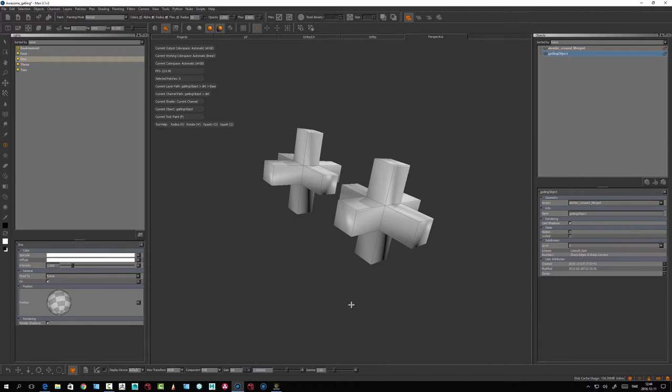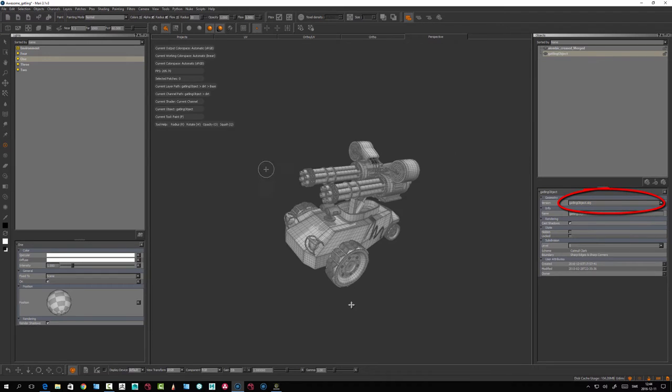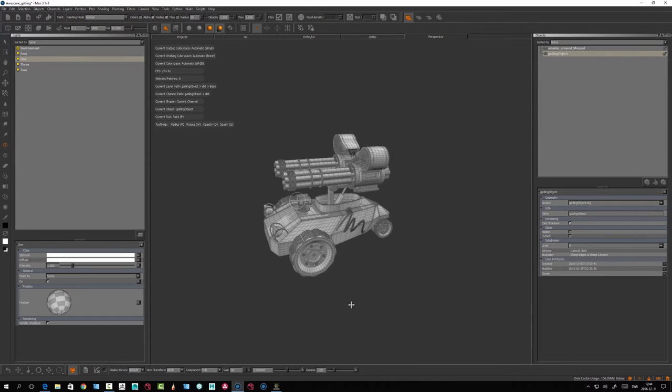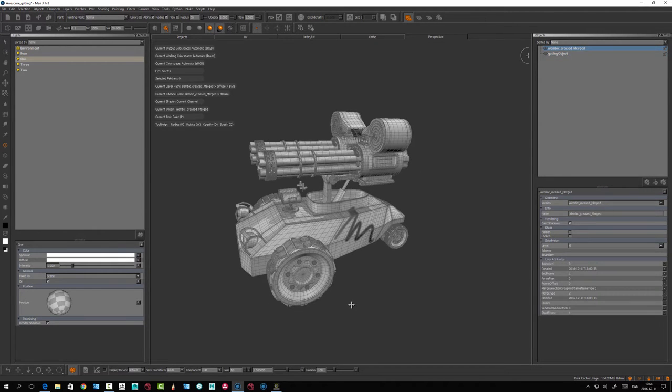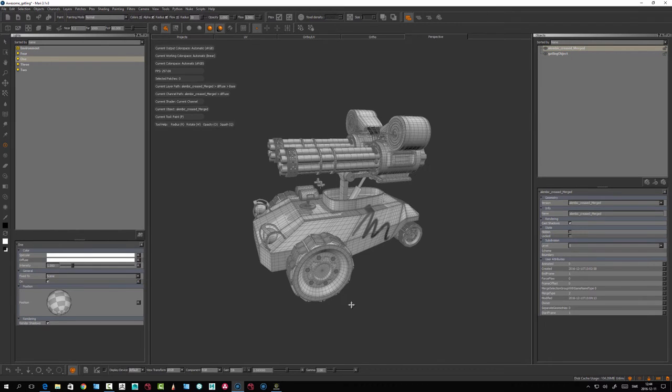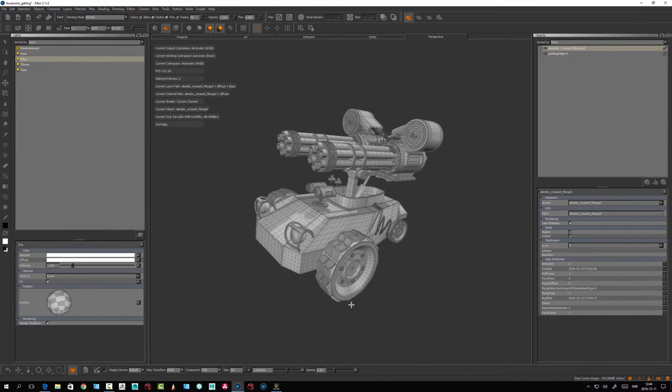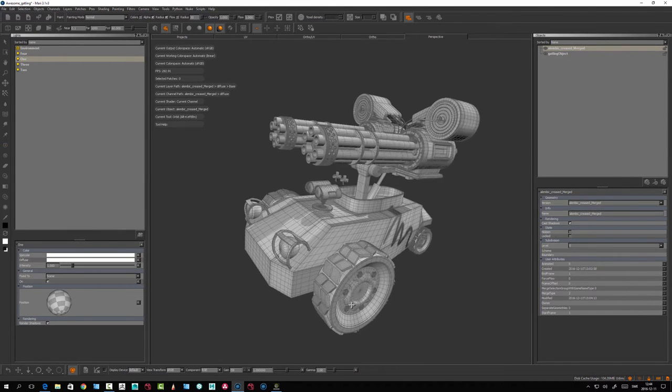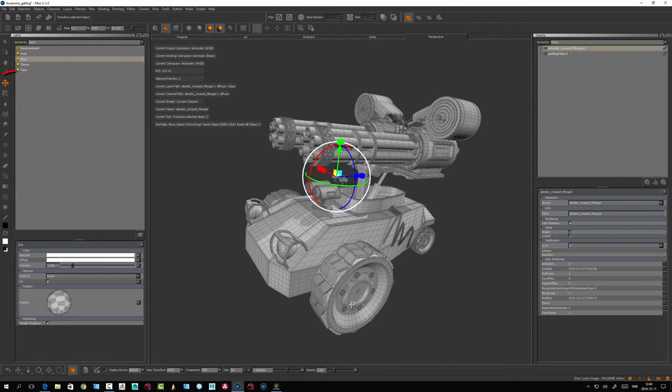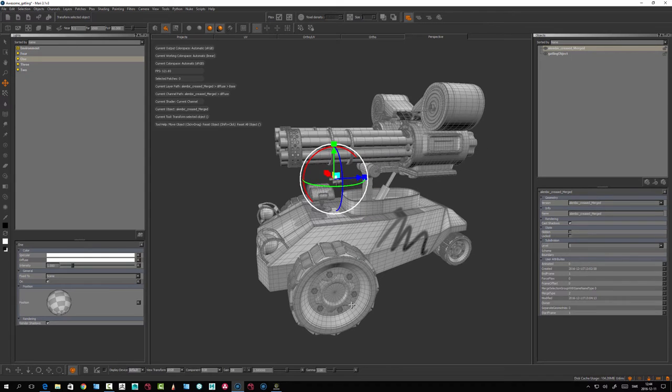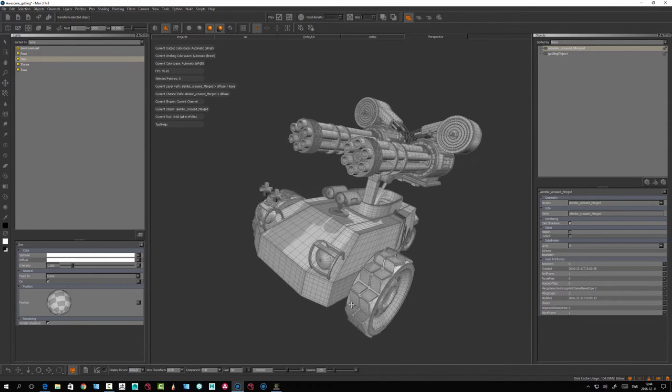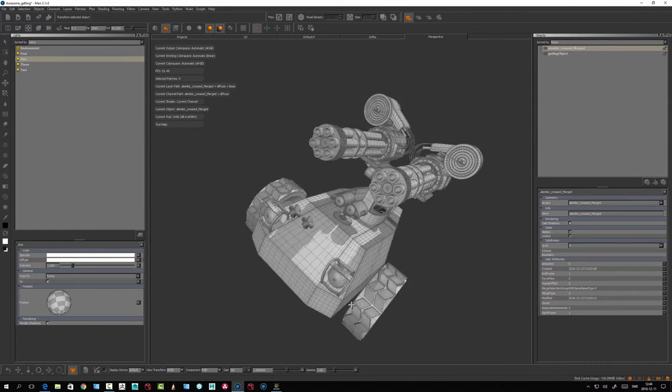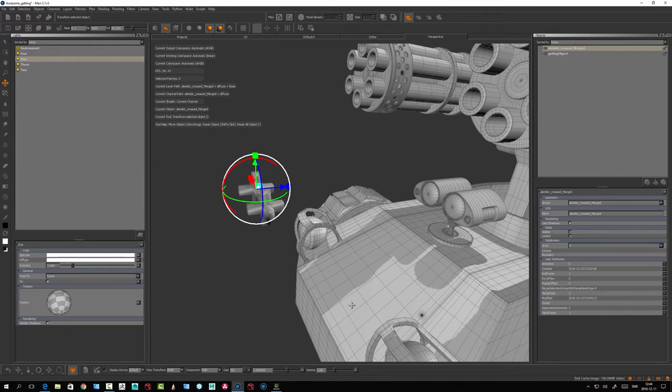Let's set the Gatling object to the actual Gatling, and the other object to the polygons. If I take this one and move it, I can move the object.